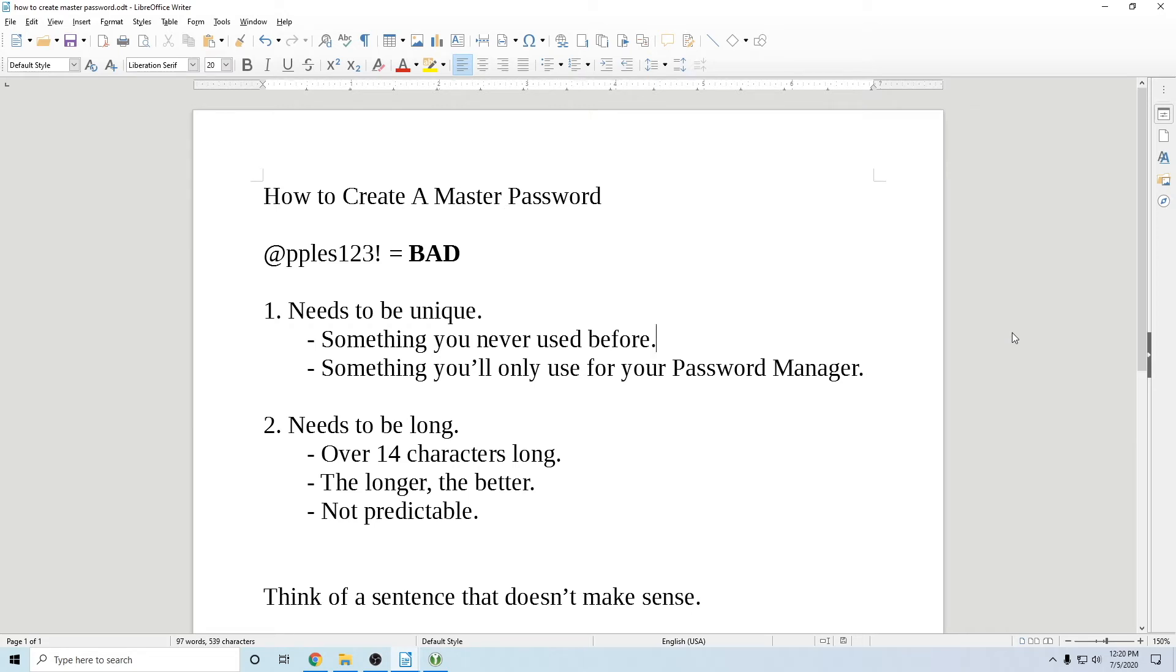The most important thing you can do when using a password manager is to create a master password that is very strong, very long. So I want to show you how to do that.